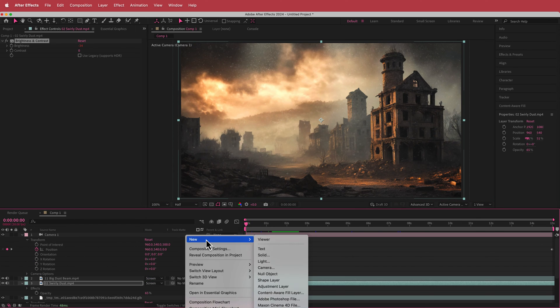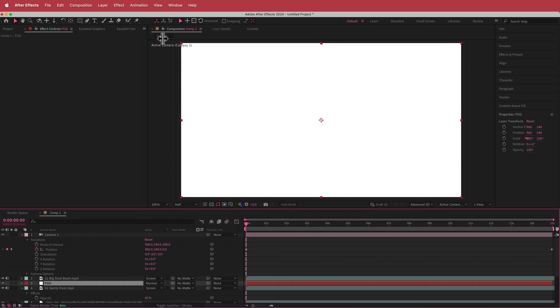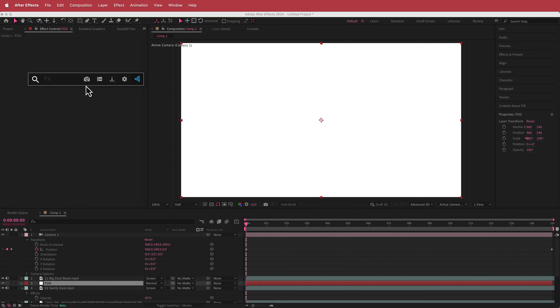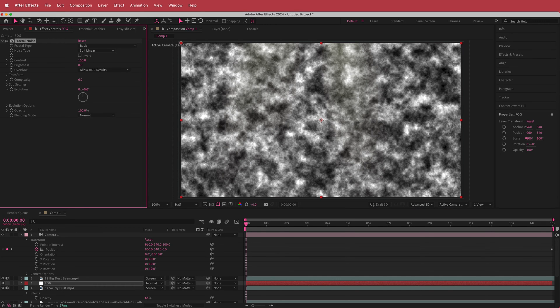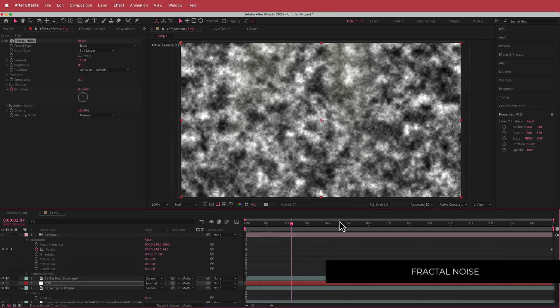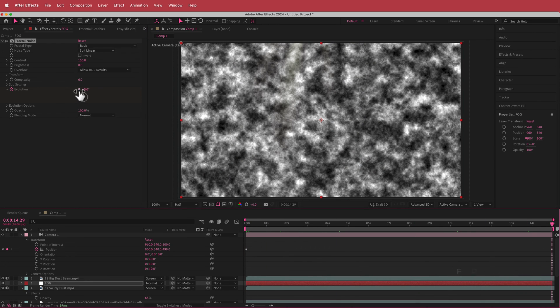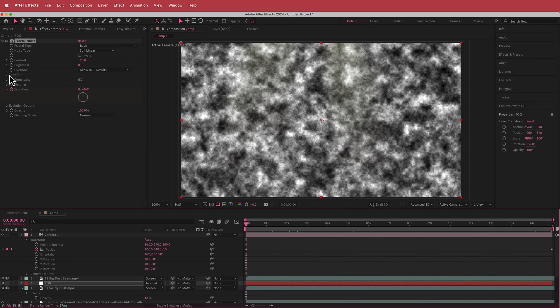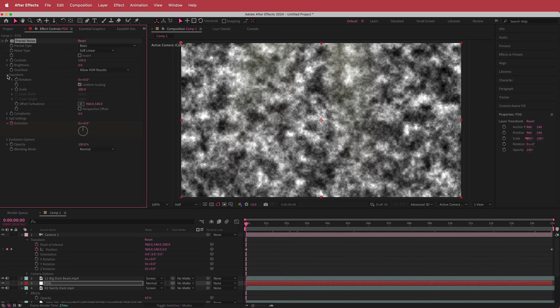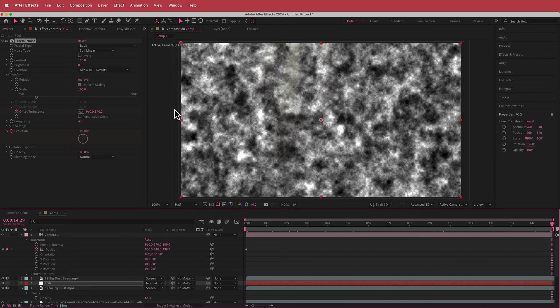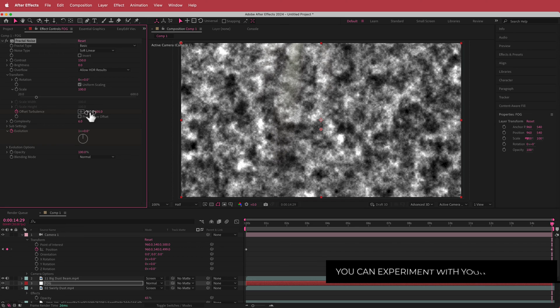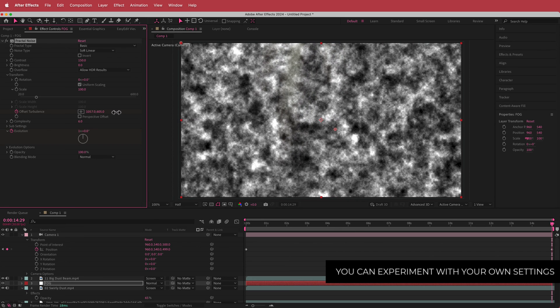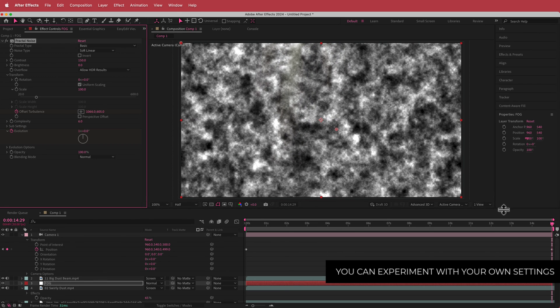To do that what we need to do is we need to create a new solid. We're just going to call that fog, and then what we are going to do is we're going to search for an effect called fractal noise. We're going to bump up this contrast to about 150, and then what we are going to do is we're just going to animate the evolution. So I'm going to hit that stopwatch and then I'm going to move to the end of the composition. Let's set that to one, and then what I'm going to do is I'm going to do the same in transform. Go to offset turbulence, hit that stopwatch, then get to the end, and what we're going to do is we're just going to increase this maybe a little bit something like that. And we're also going to move it over just like that.